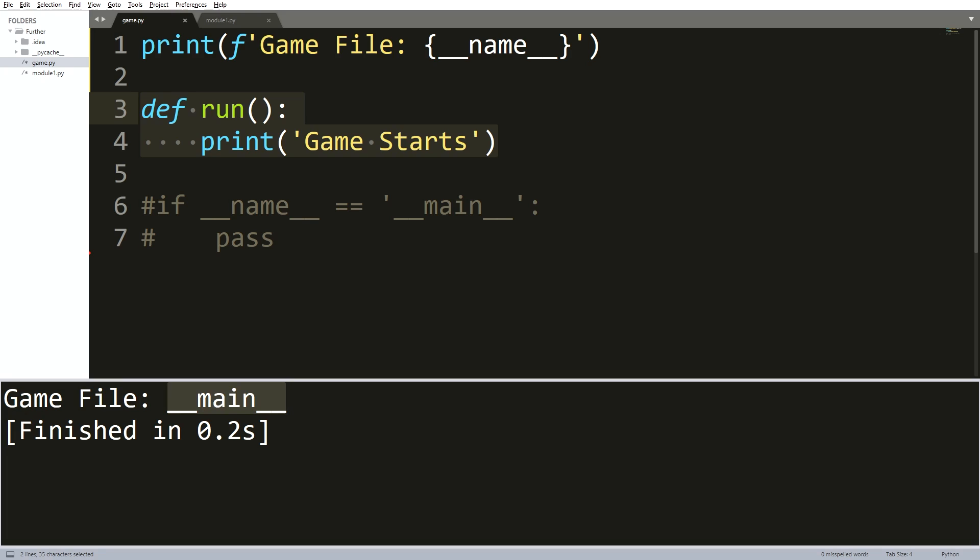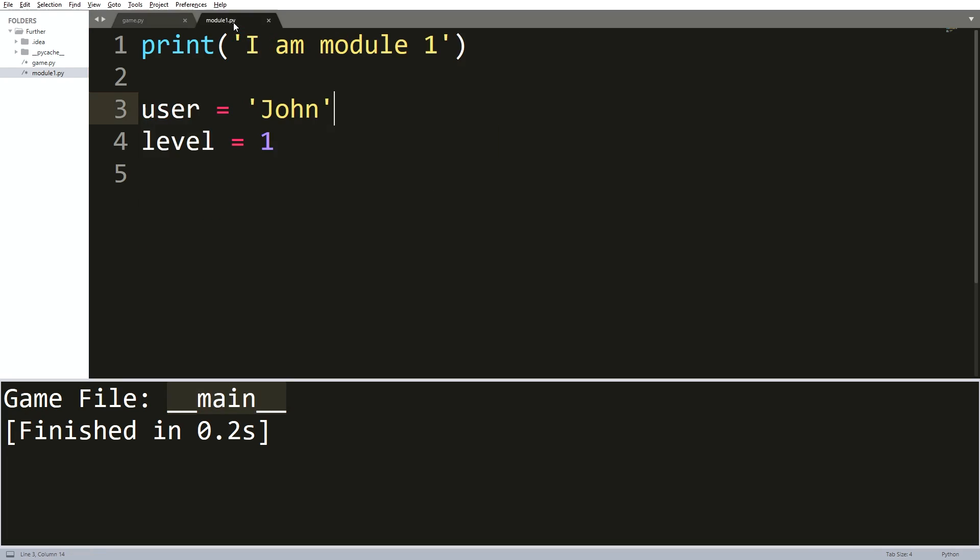Now I want to take this one step further. If I switch up to my module one file, then you can see that it has a print line that says I am module one, and it also has some variables that I set up. But currently we won't relate to them.